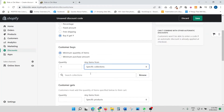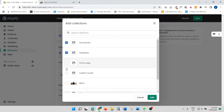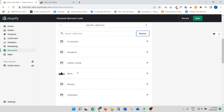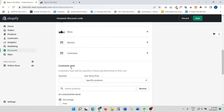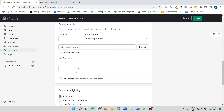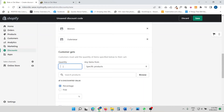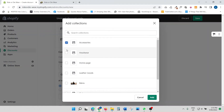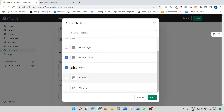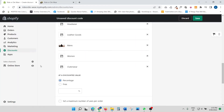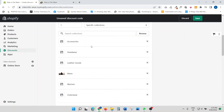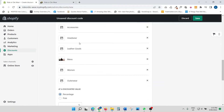For the 'customer buys' section, I'm going to set quantity to one and select by collections — that's easier than selecting individual products. I'll click on all of my collections to make it store-wide. Then for the 'customer gets' section, I'll browse and select all collections again. So if a customer purchases one product from any of these collections, they get one product from any of these collections for free.